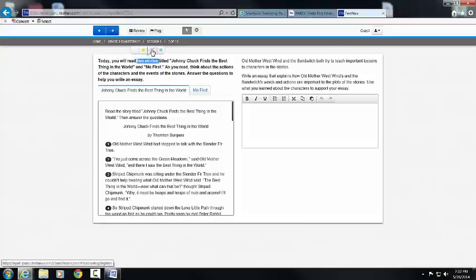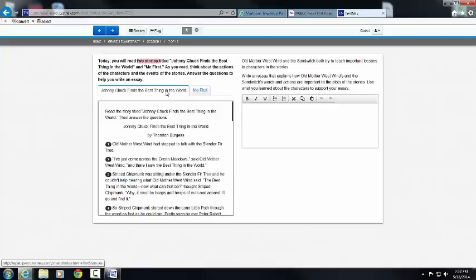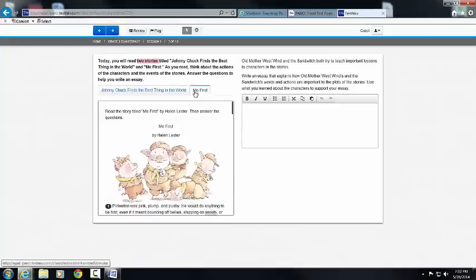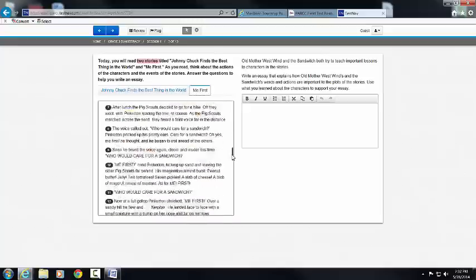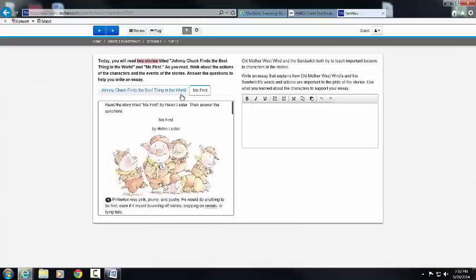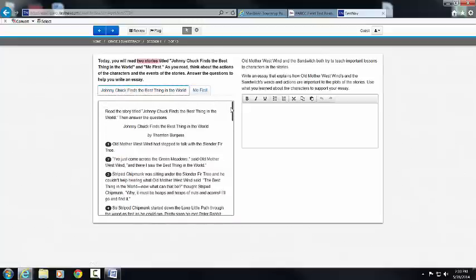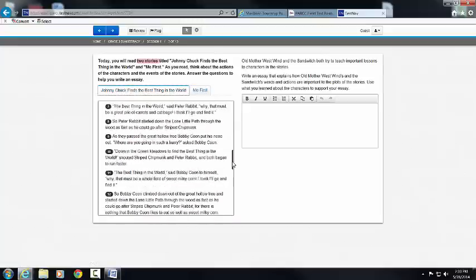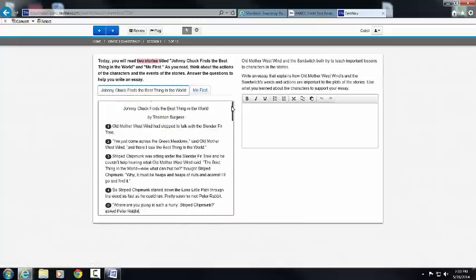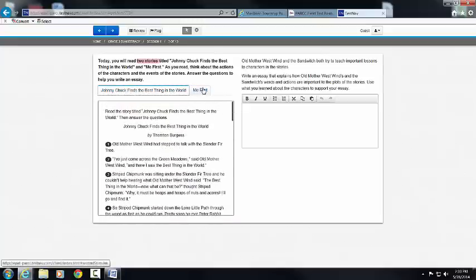I'm going to highlight that important information. It tells you the titles: 'Johnny Chuck Finds the Best Thing in the World' and 'Me First.' You have to know to scroll back and forth, and as you scroll, the two different stories will actually appear. It's important that you know how to scroll.